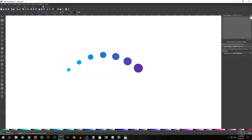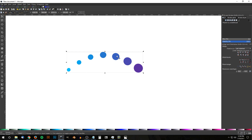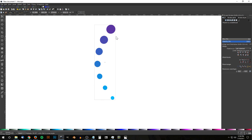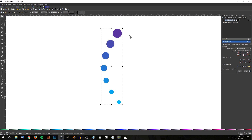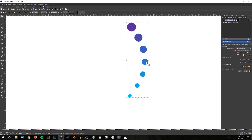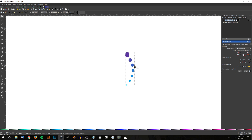Once done, finalize by going to Path > Object to Path, then close out of that. Grab the Select tool, click the object again to get the rotation handles, hold Ctrl, and rotate it from the bottom right corner until it's sitting upright. Flip it horizontally using the 'Flip Selected Objects Horizontally' button. Then make it a little smaller — click it again to get the scaling handles, hold Ctrl and Shift, and scale it down to the desired size.